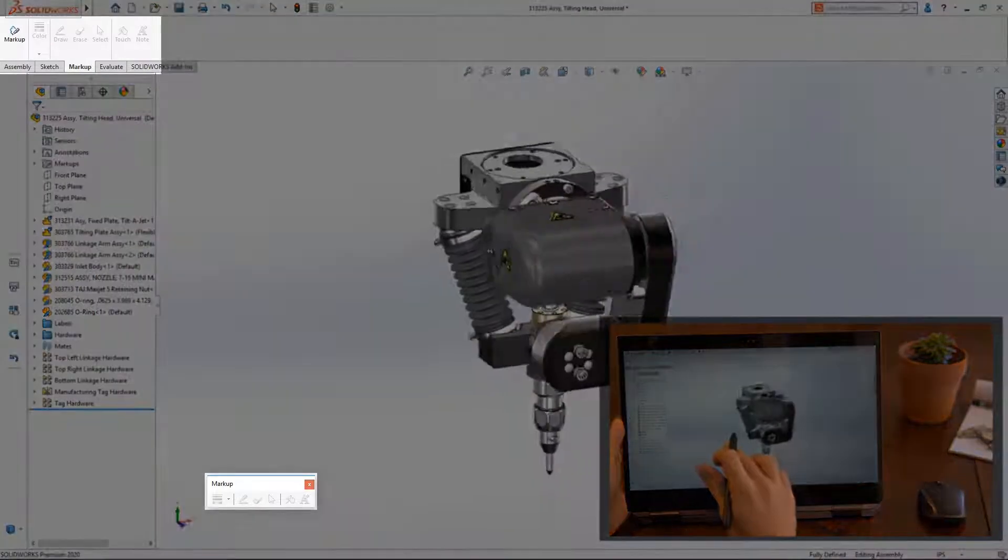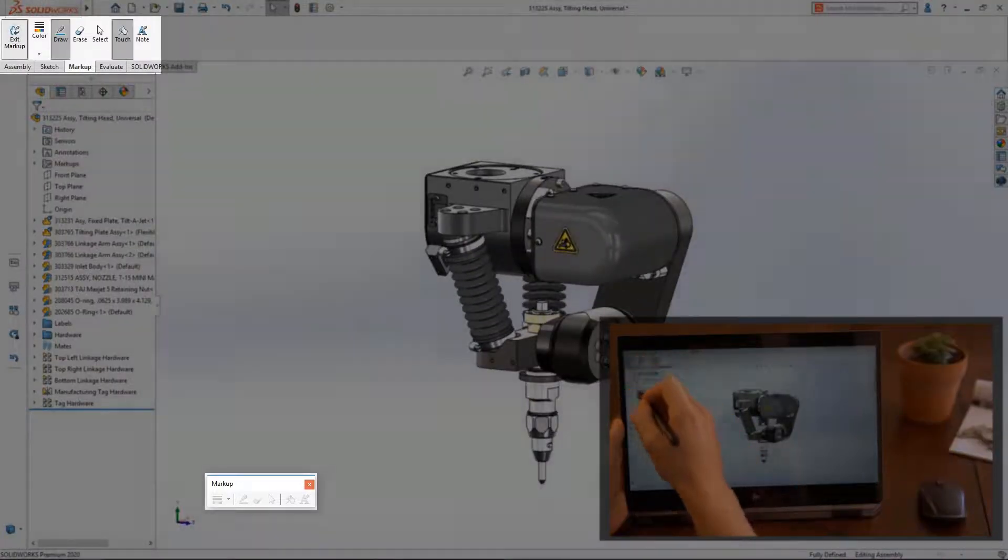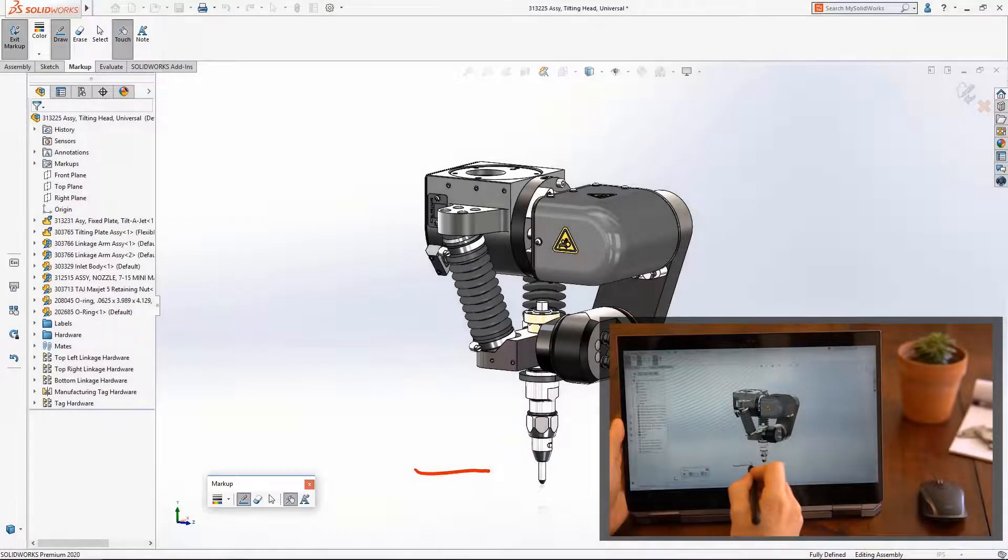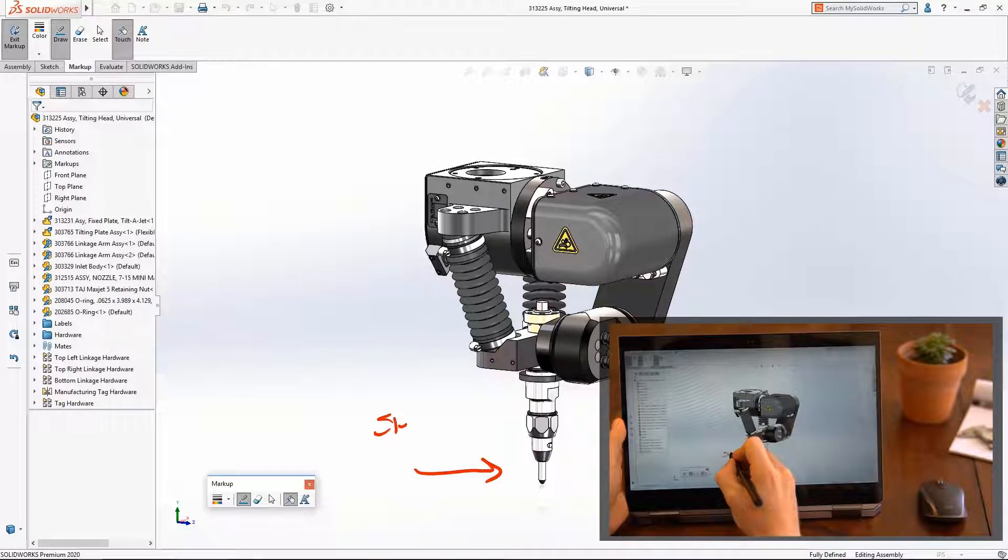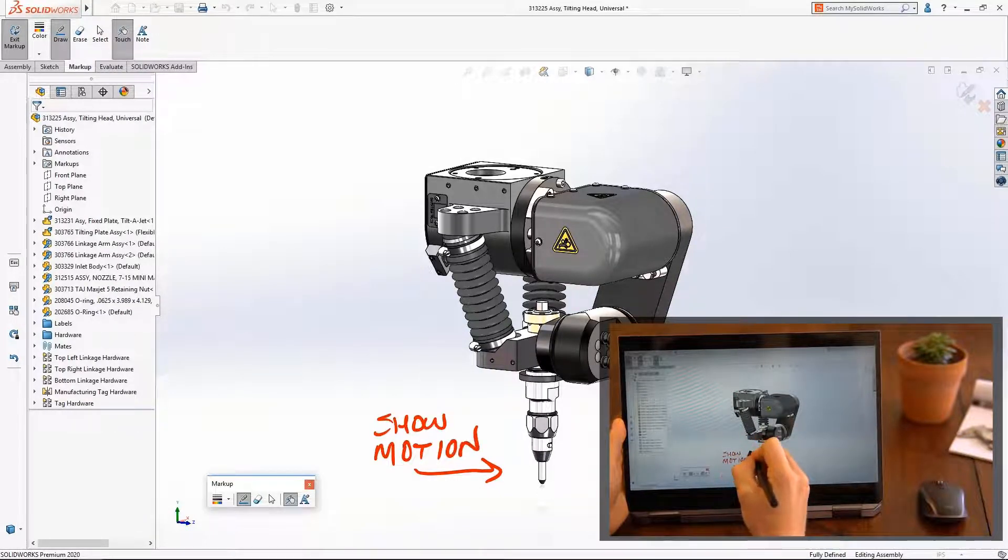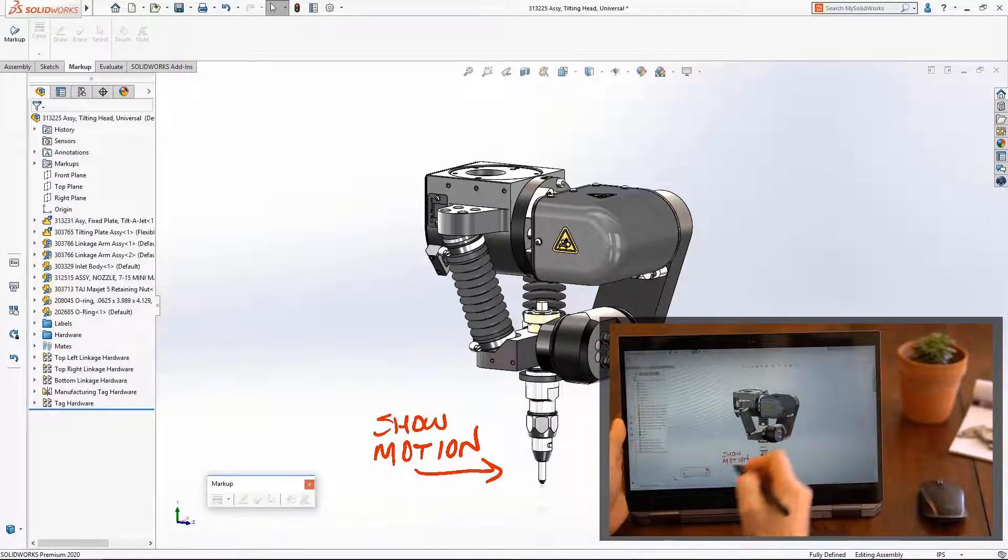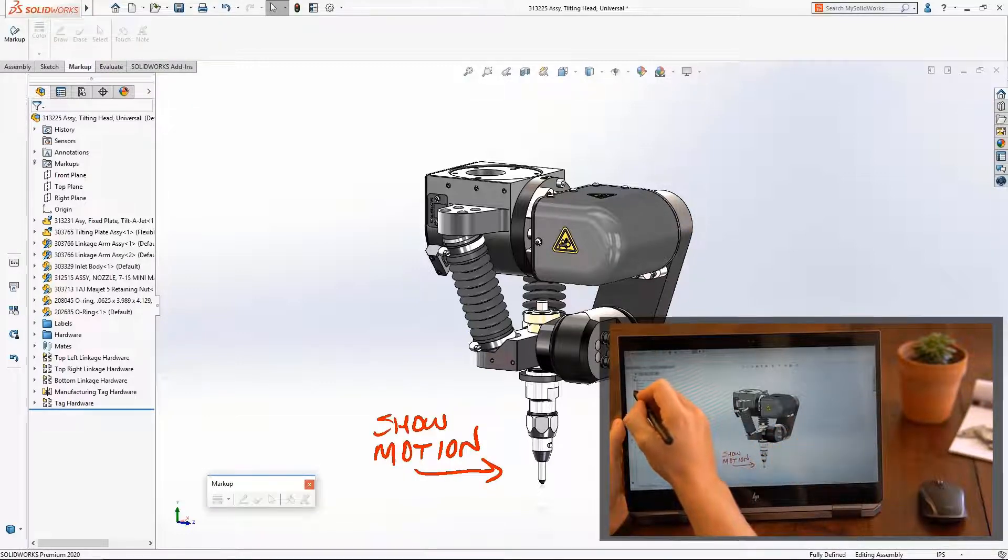With SOLIDWORKS 2020, accessing these tools is easier than ever before using their own toolbar and Command Manager tab. You'll also notice that while in touch mode, these buttons are larger and easier to hit on first try.